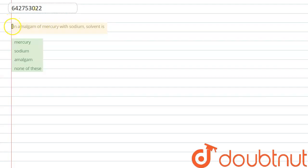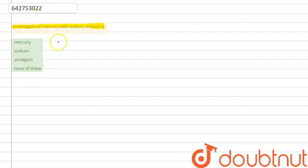The question says: In the amalgam of mercury with sodium, the solvent is... We have given different options over here - mercury, sodium, amalgam, and none of these. Okay, so let's start discussing the question.